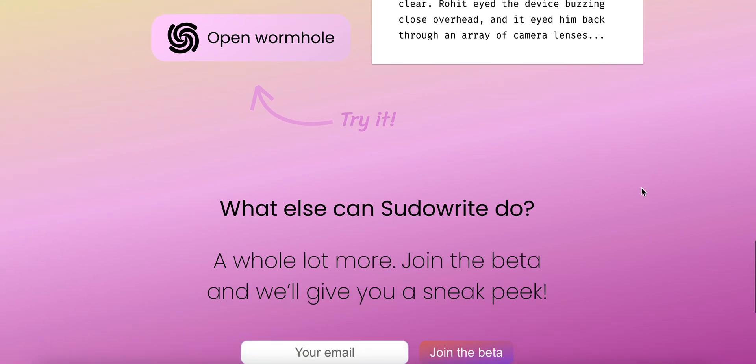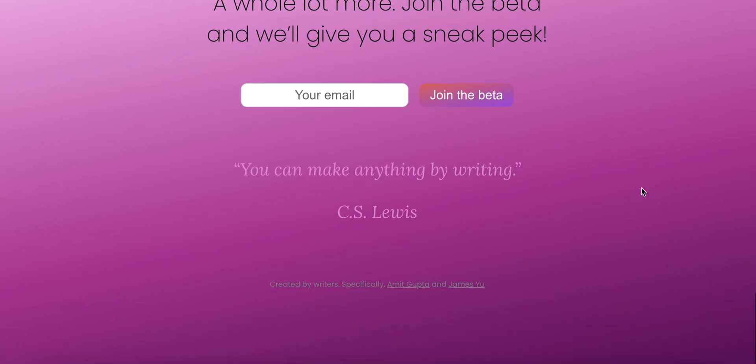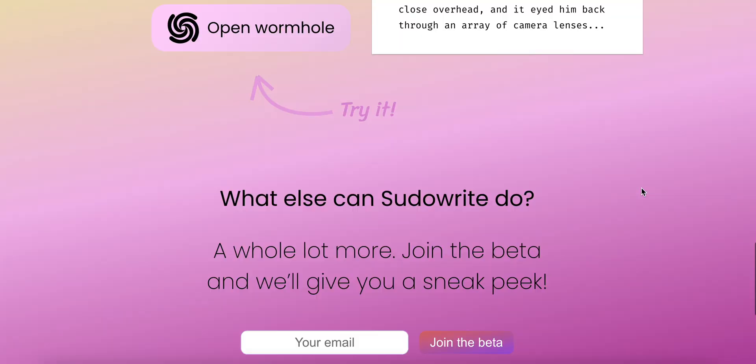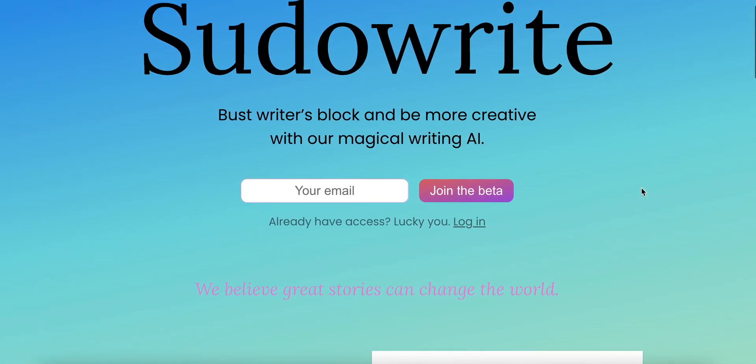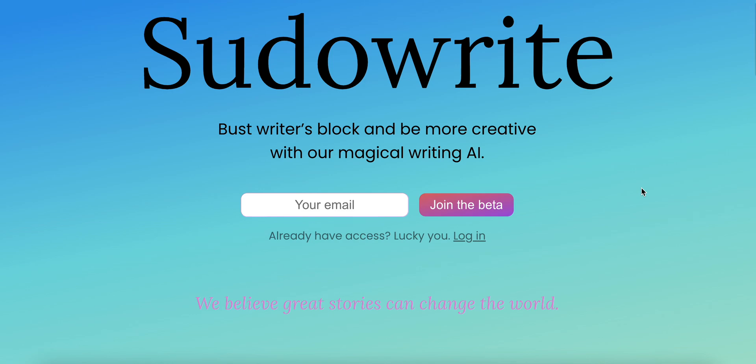This is available at PseudoWrite.com. It's currently in beta launch, so you will put in your email address and complete a Google form to join it.